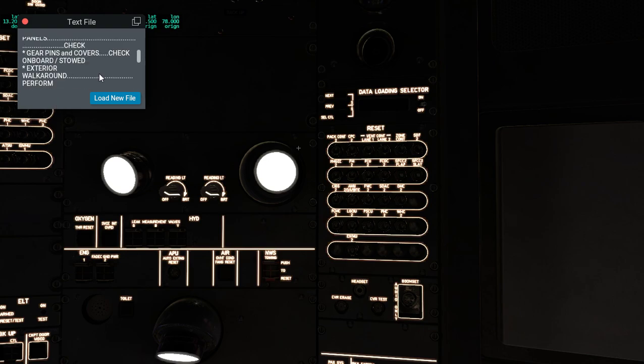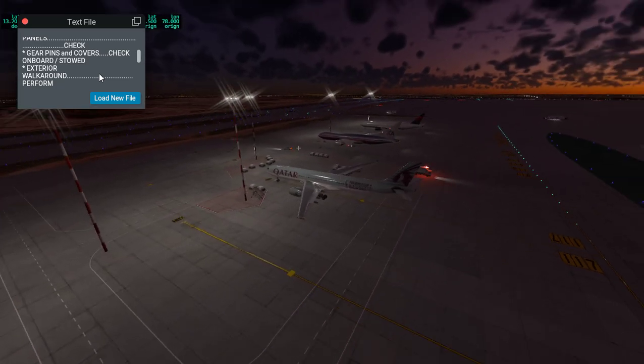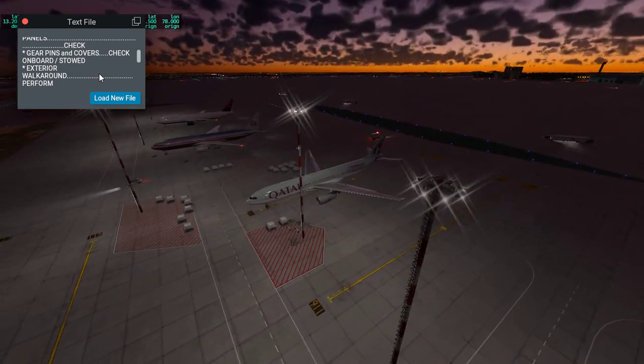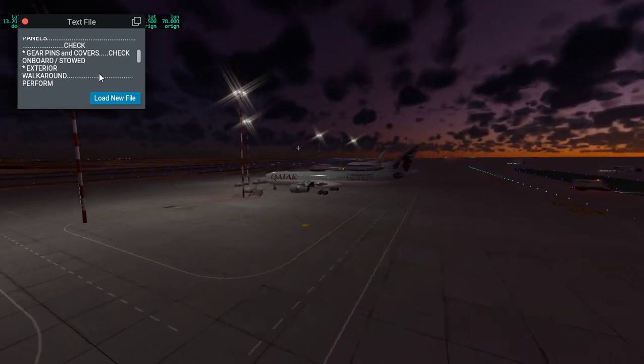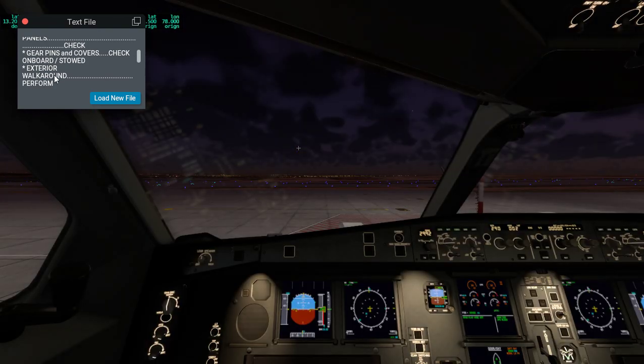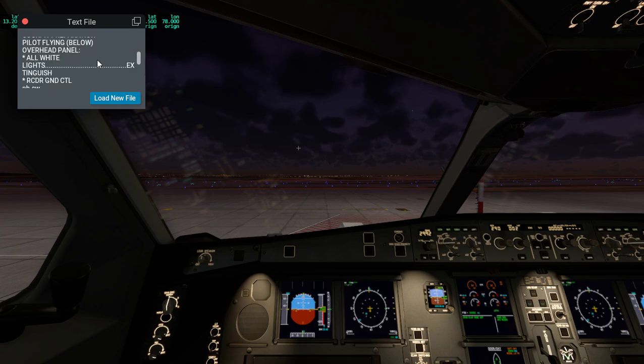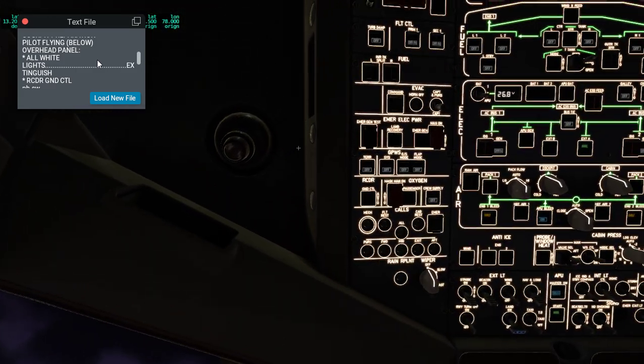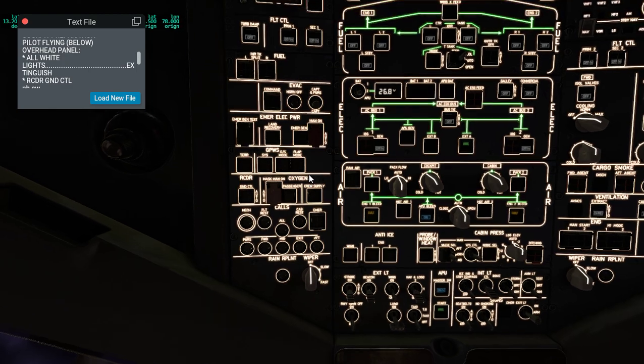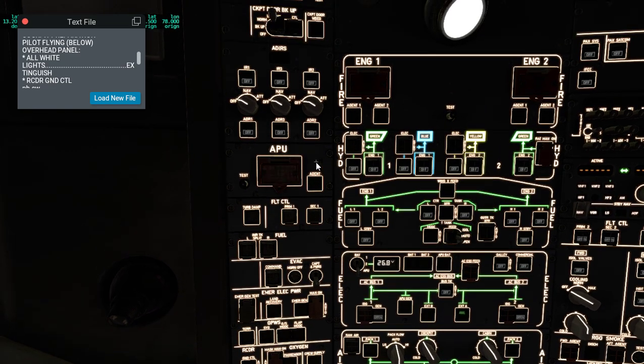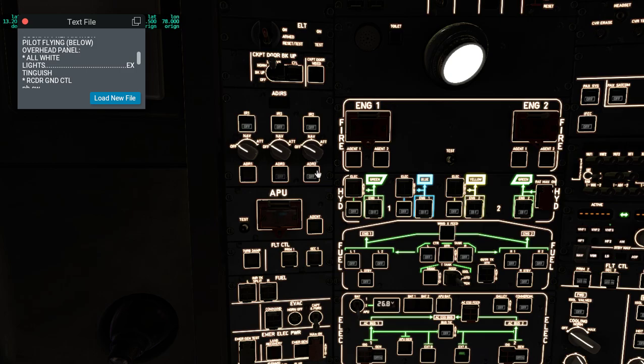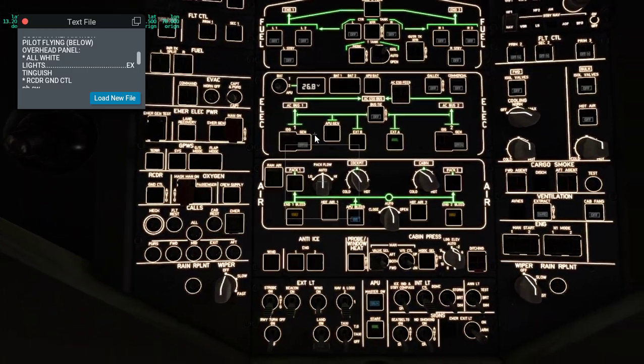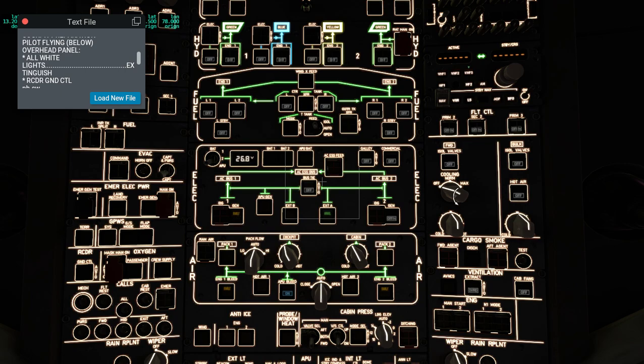Then we check the gear pins and cover, and then we do the walk around. So that's over here. Now we just see, generally, are there any technical snags or what is the damage if there is. After we've done that, we go on to cockpit preparation. All white lights need to be extinguished, which is basically a fancy way of saying all the white lights, just click them. Some switches are also guarded by small guards so that you can't press them accidentally, because if you do, it's non-reversible until you reset it in a factory or maintenance form. So generally we keep that closed.